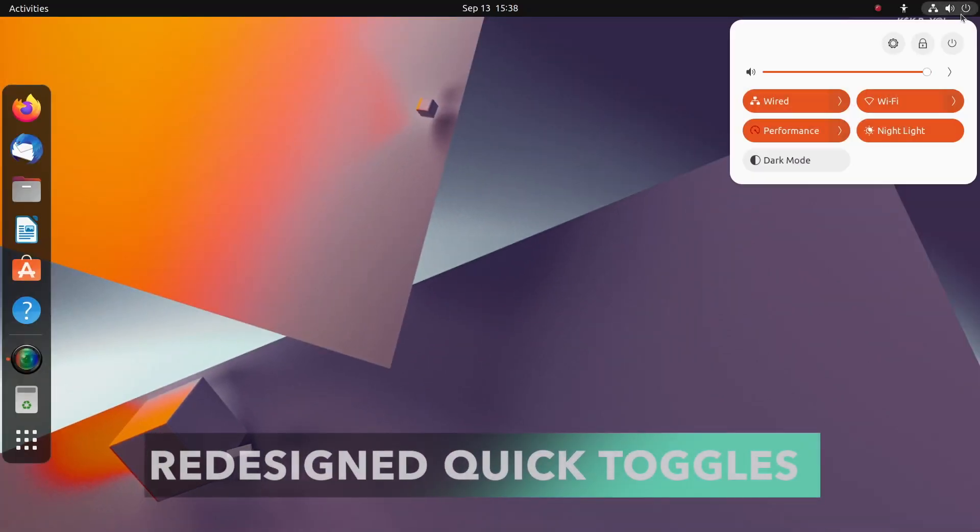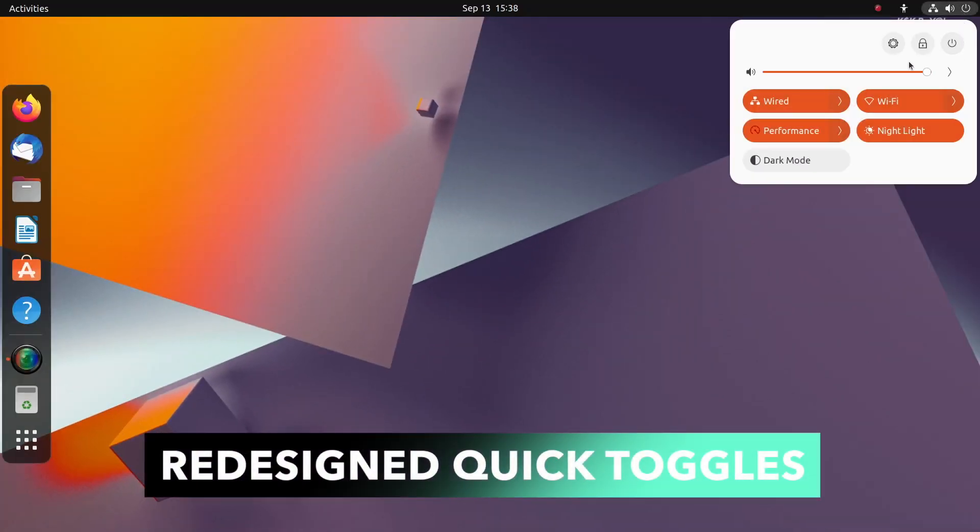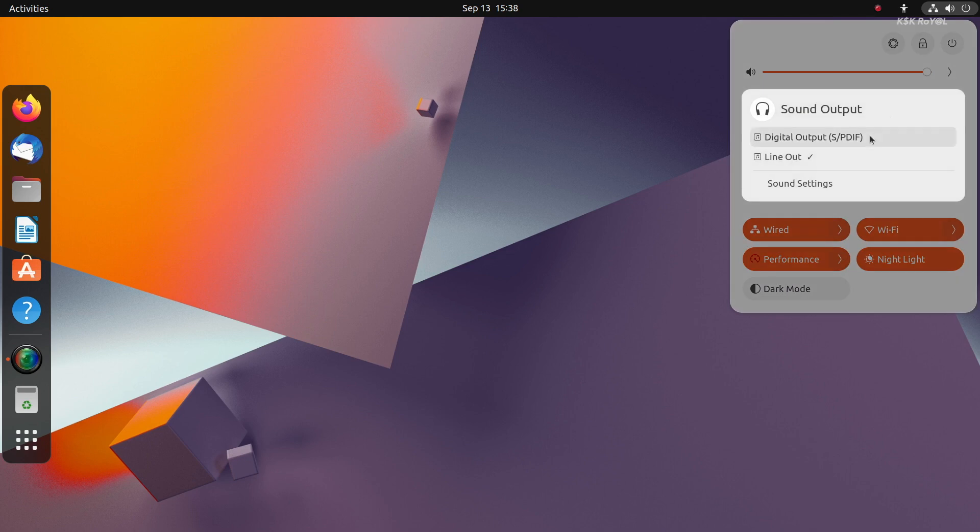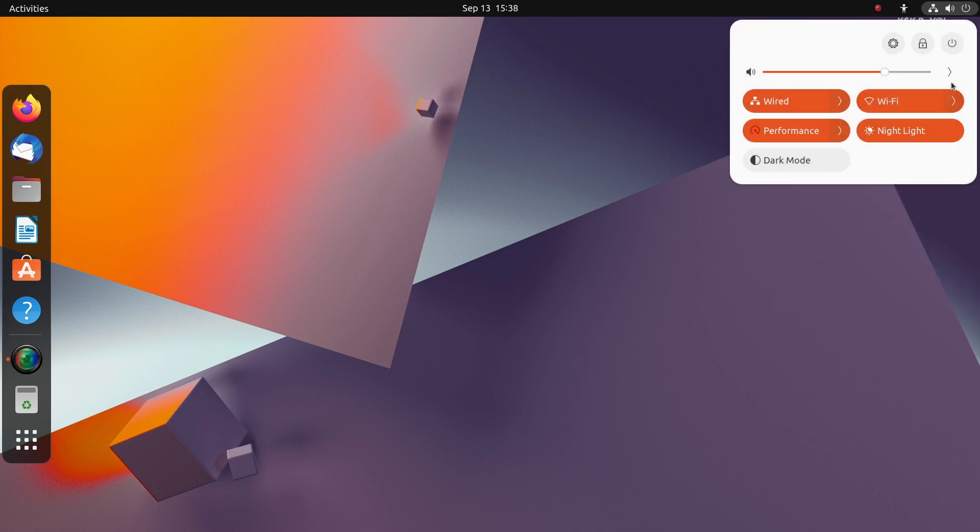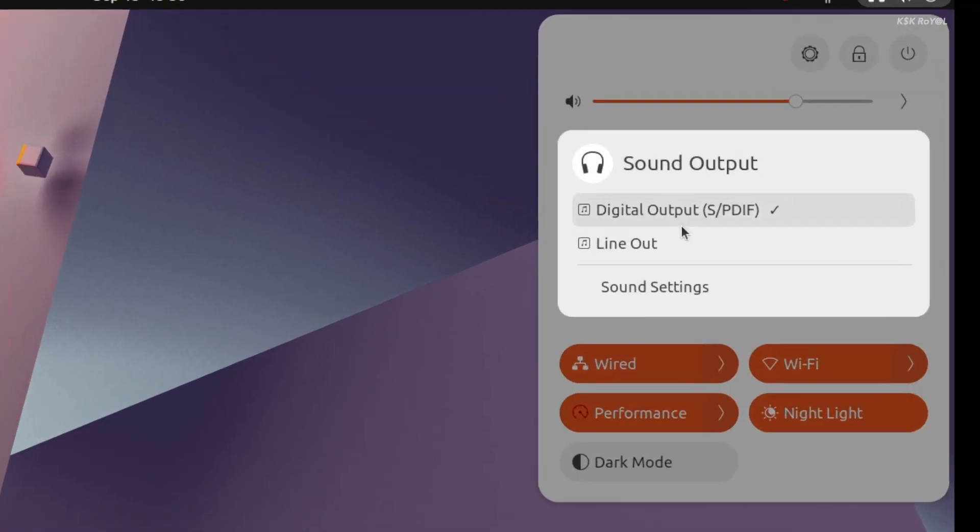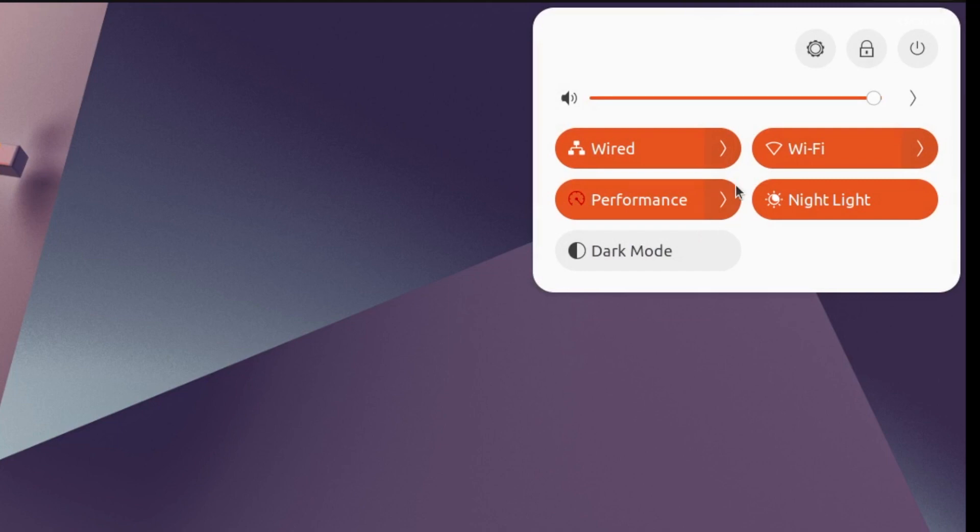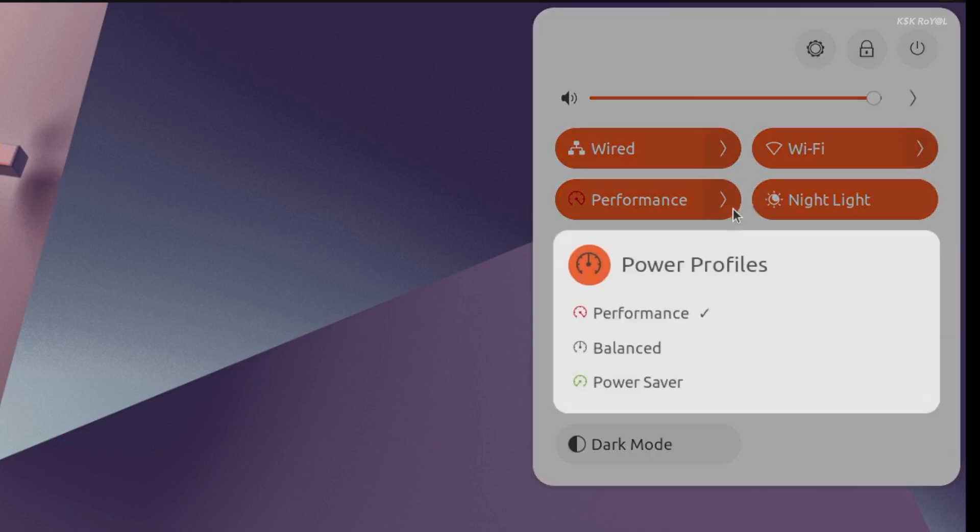Take a look at the all-new quick toggles. It's completely redesigned from scratch to be more useful, more modern, and versatile. The all-new toggles make it easier when interacting with common settings like WiFi, Bluetooth, sound, and more.